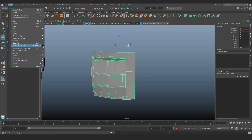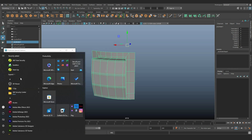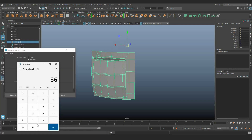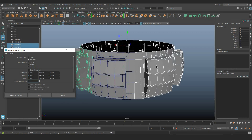Access Edit > Duplicate Special options. For rotational calculations, calculate the angle: 360 degrees divided by 8 segments equals 45 degrees. Rotate around the Y axis by 45 degrees.